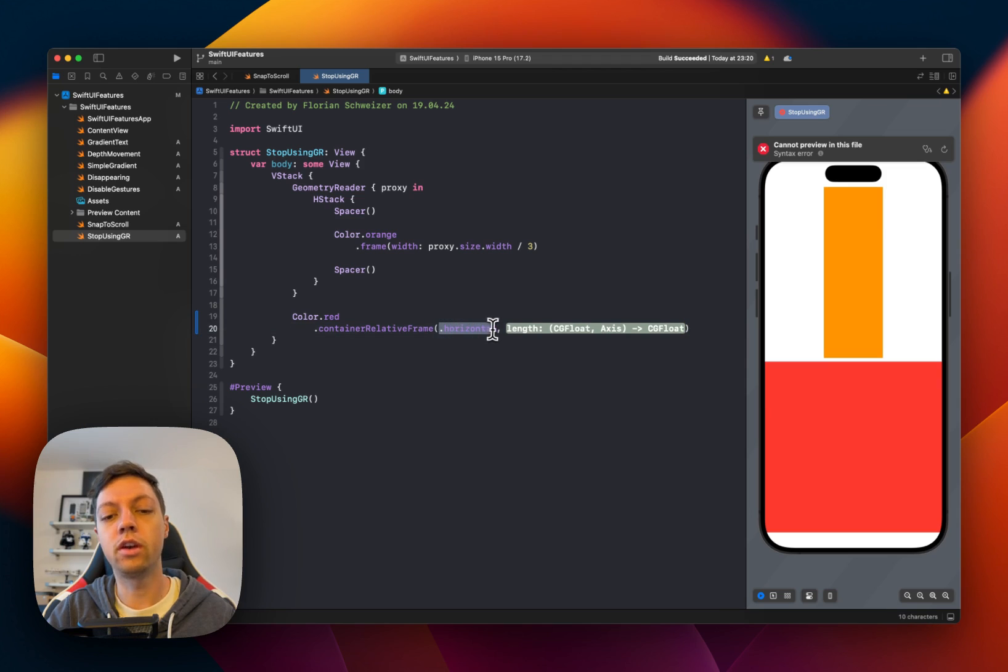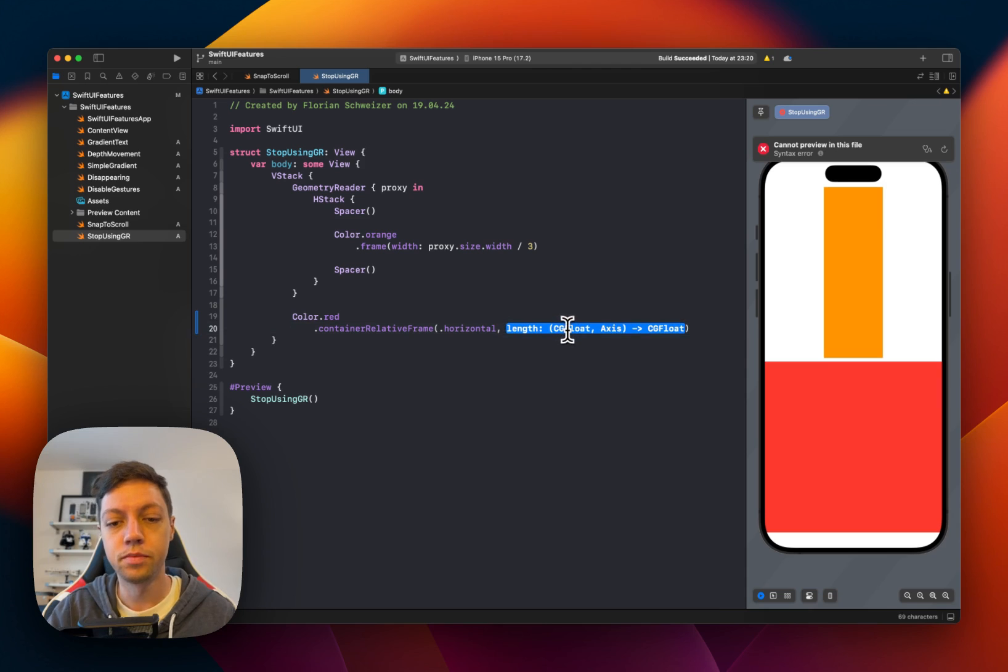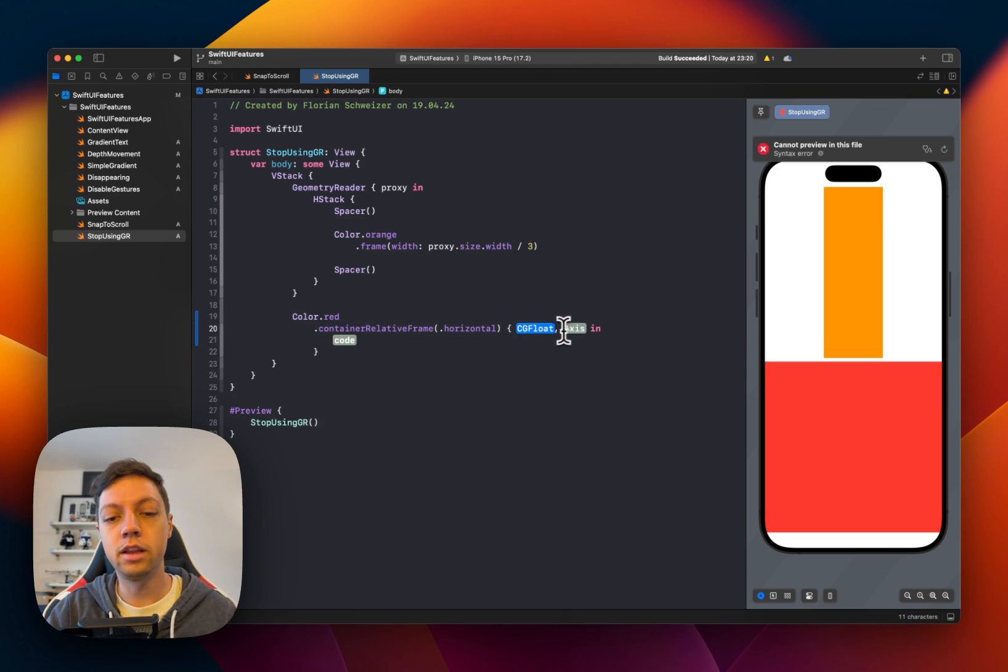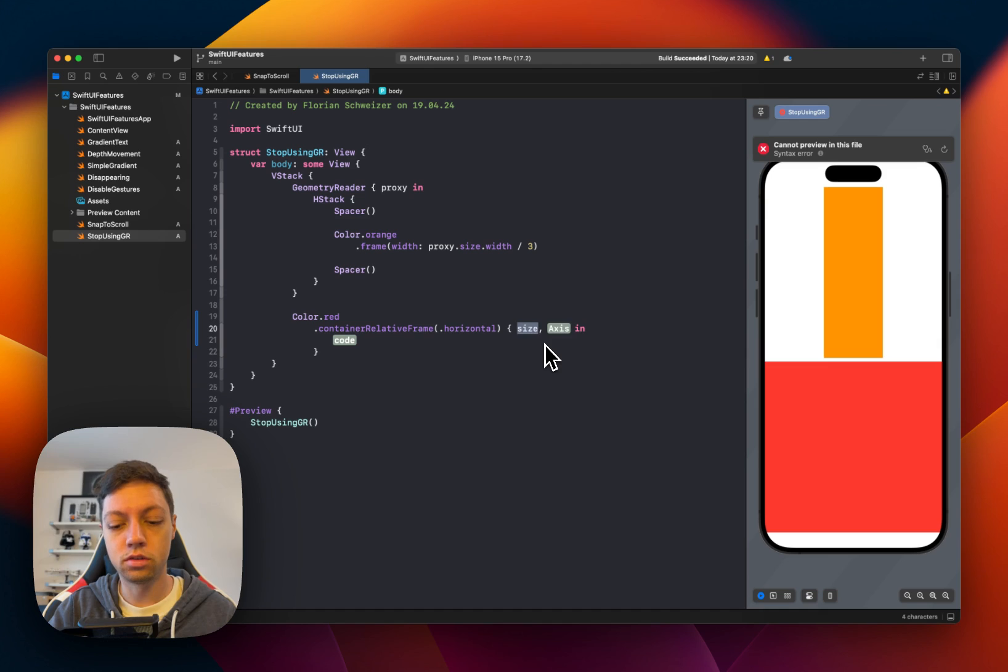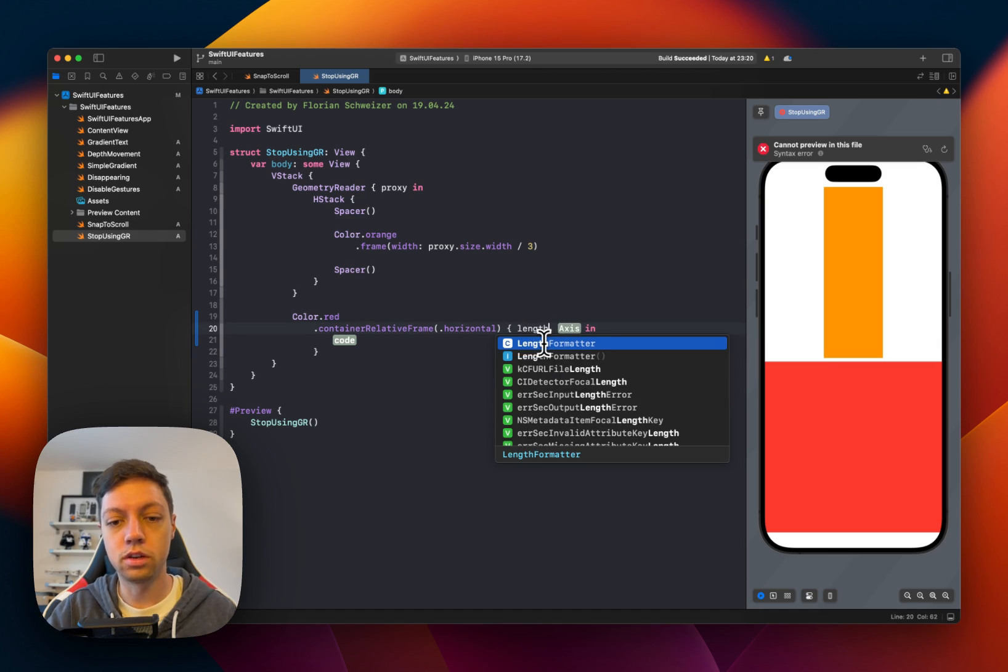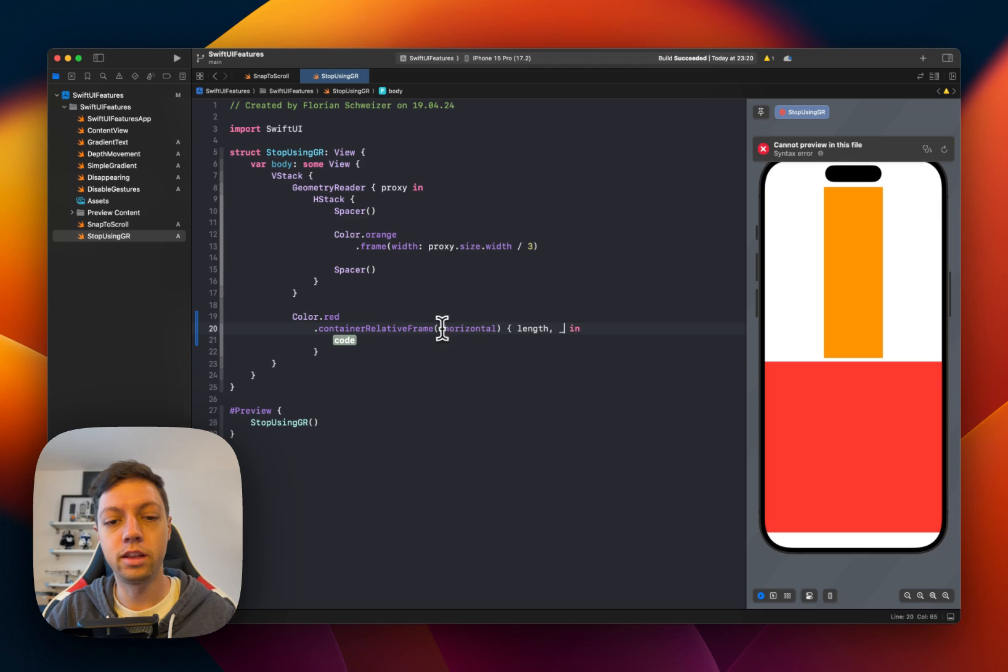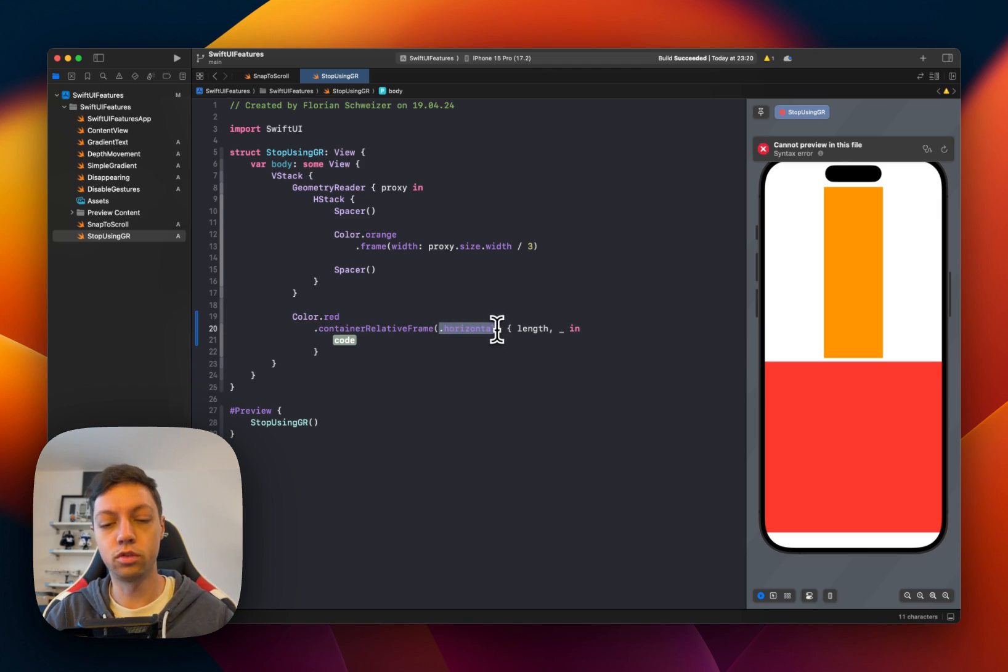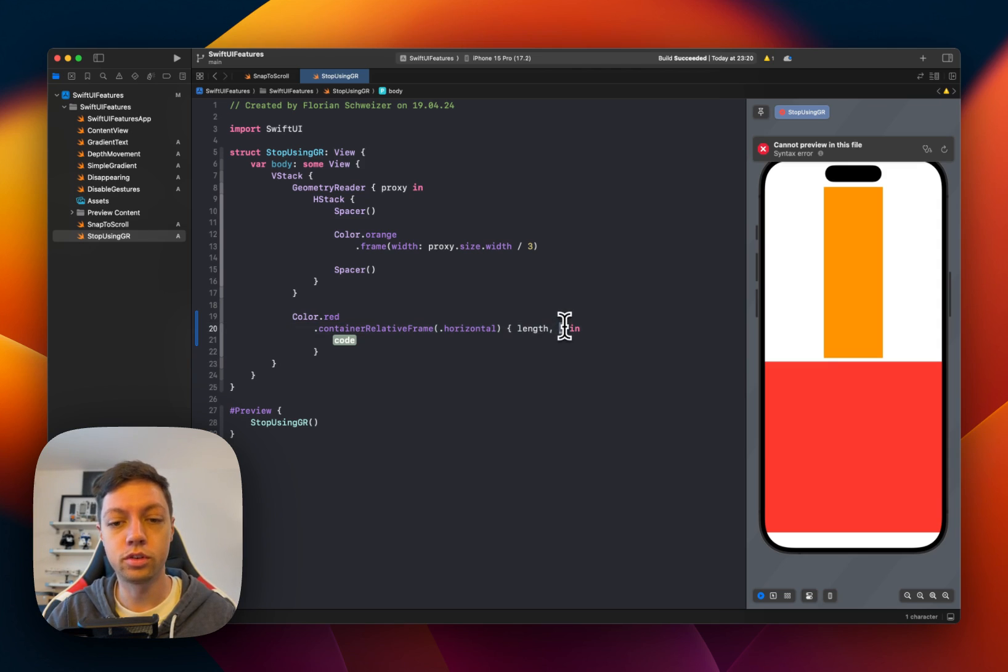So we only care about the horizontal frame. We could do this for both vertical and horizontal. And then in here, we get a size or let's call it length. And then you also get the axis back in case you care about both vertical and horizontal. Now in our case, we don't care about this axis parameter,